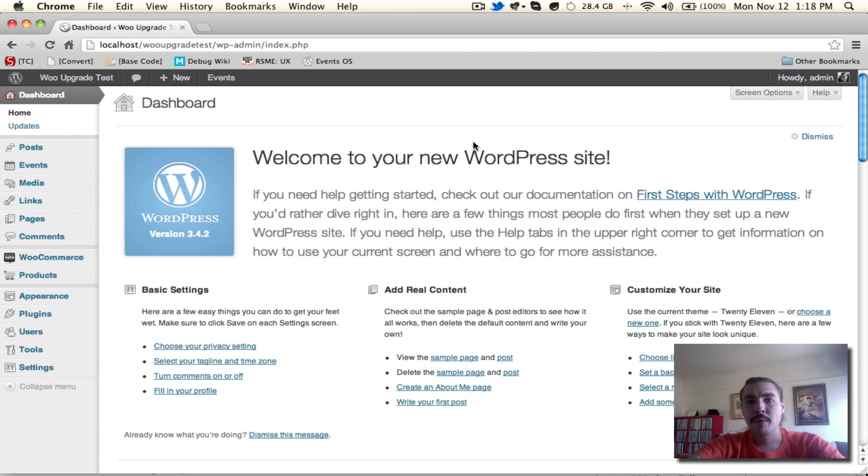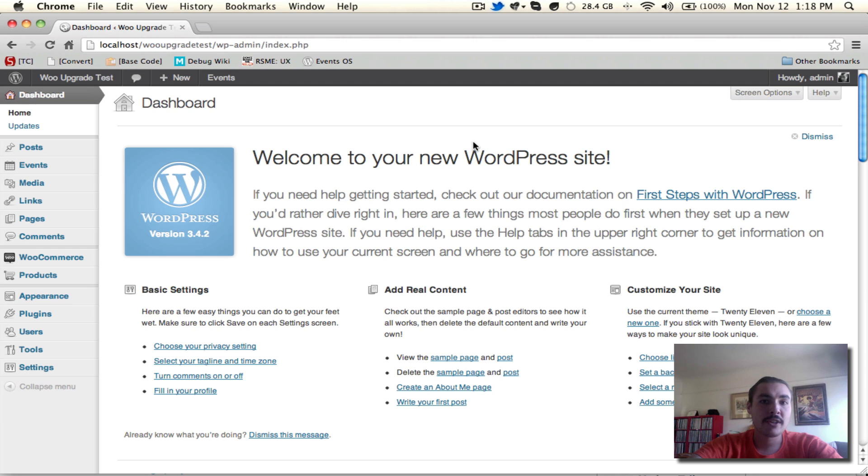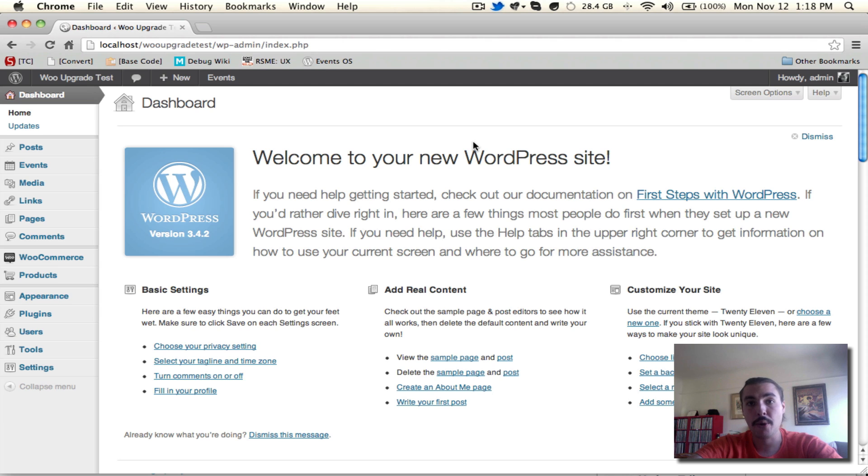Welcome to part two of our WooTickets new user primer. If you followed part one, you'll know that by this point we have downloaded, installed, and activated WooCommerce, WooTickets, and the Events Calendar, and we've also plugged in our WooTickets license key to ensure that we get access to future updates and support.